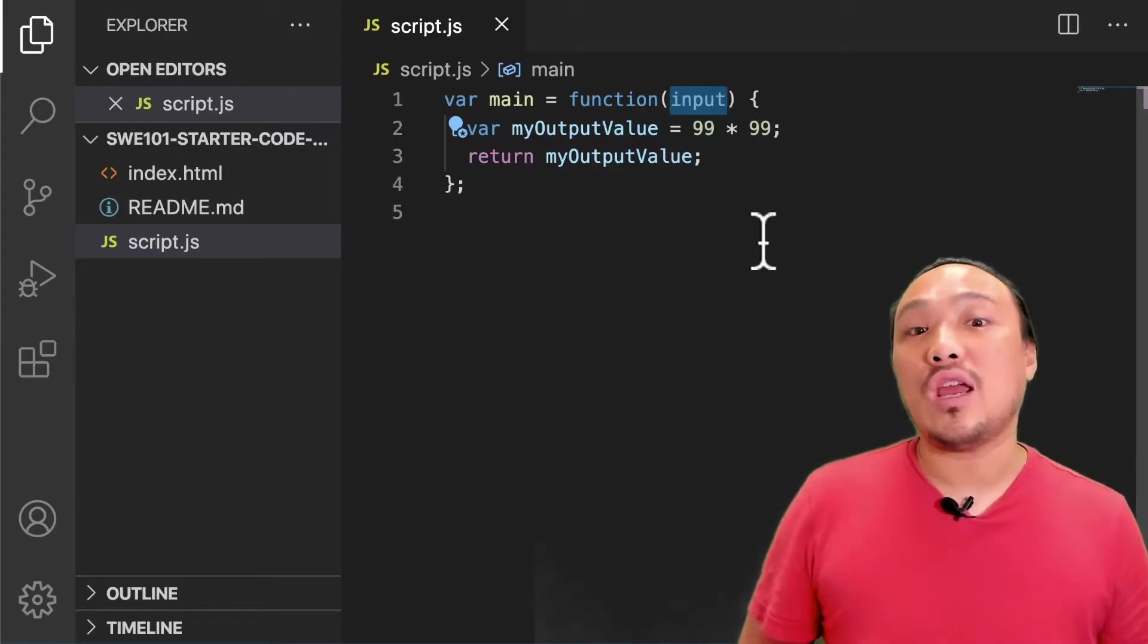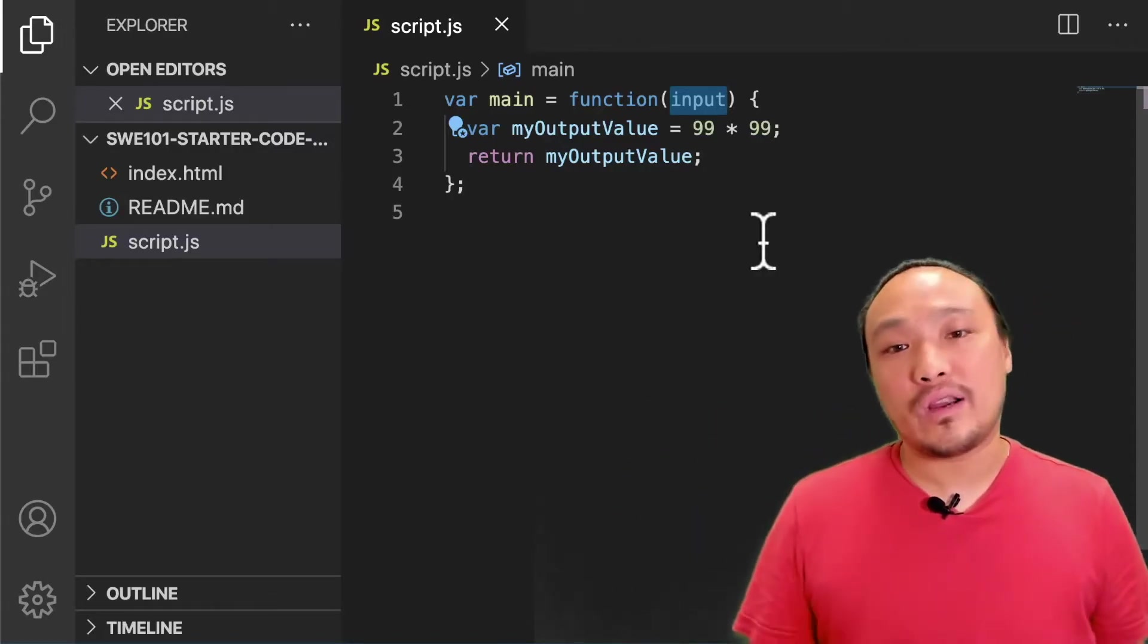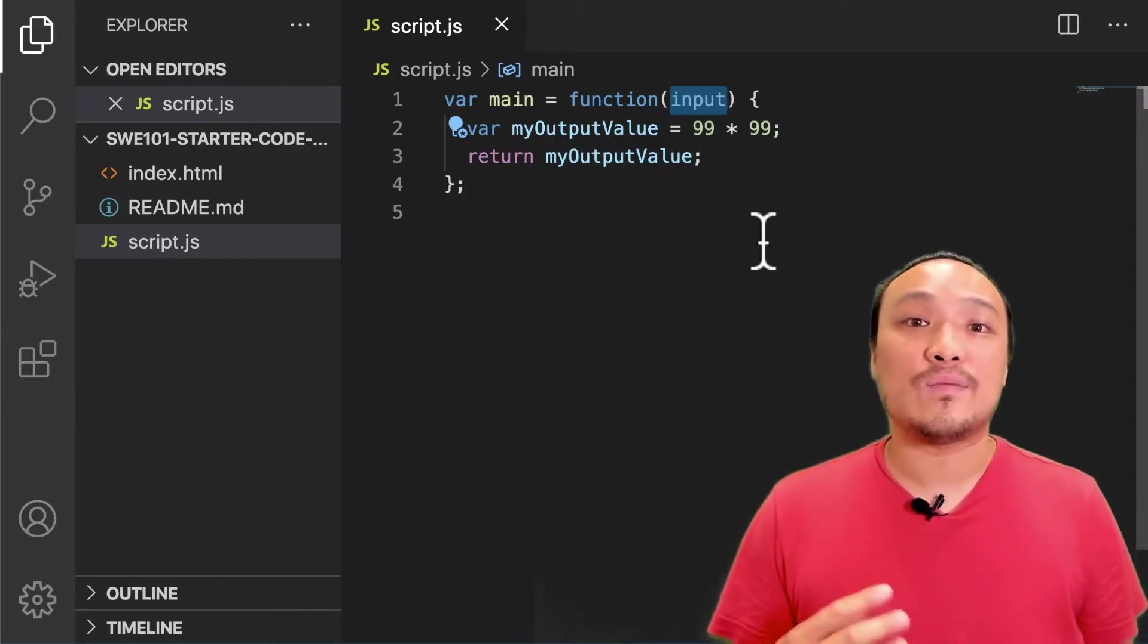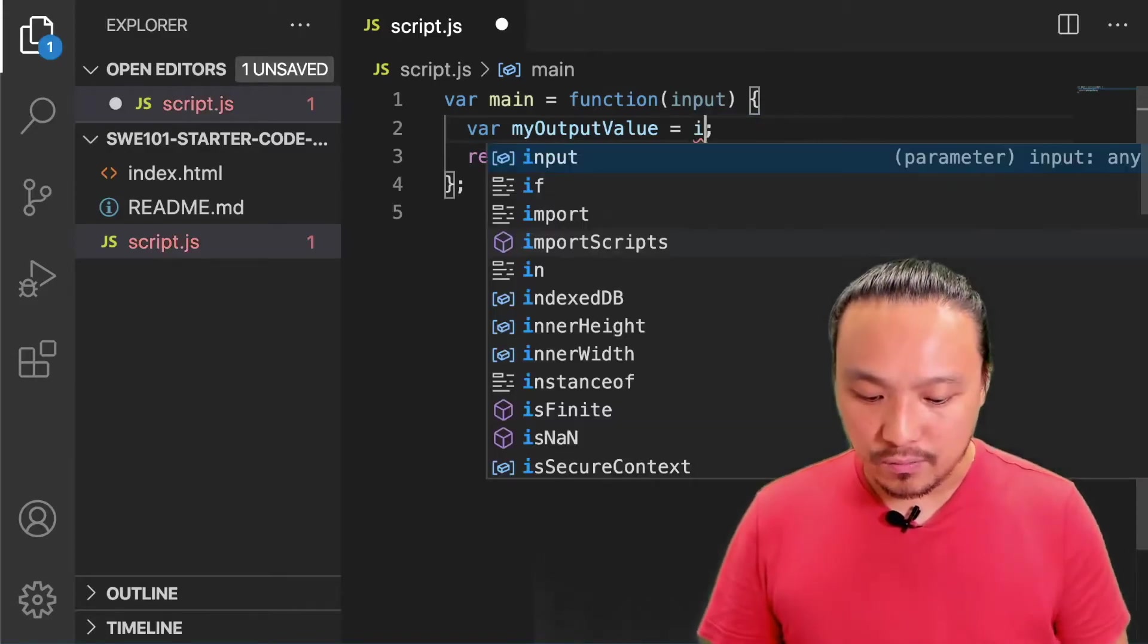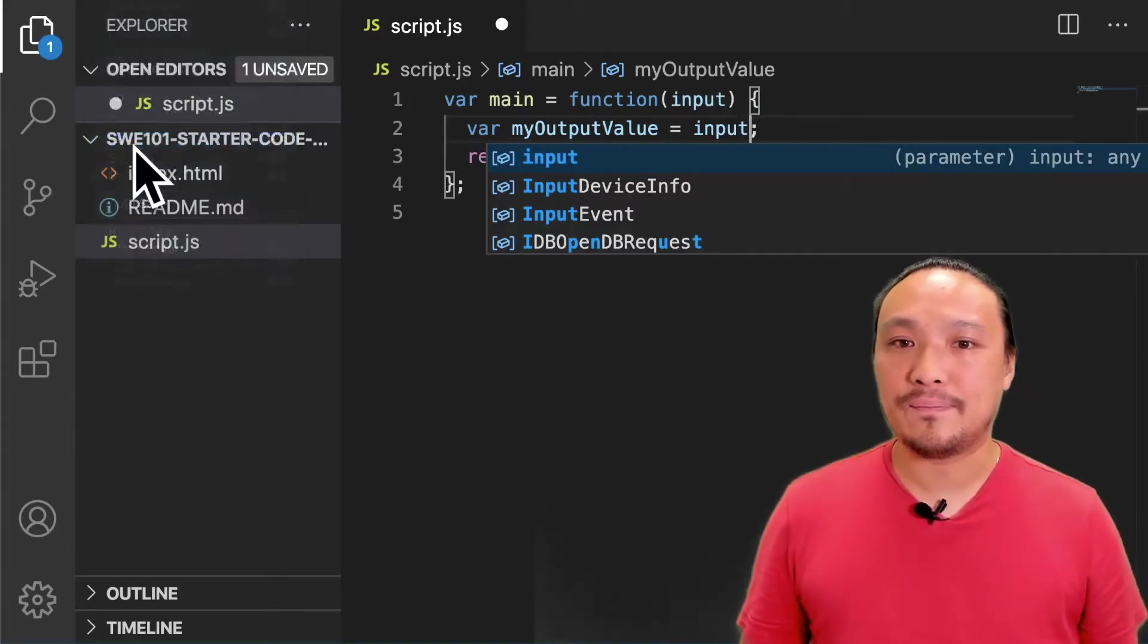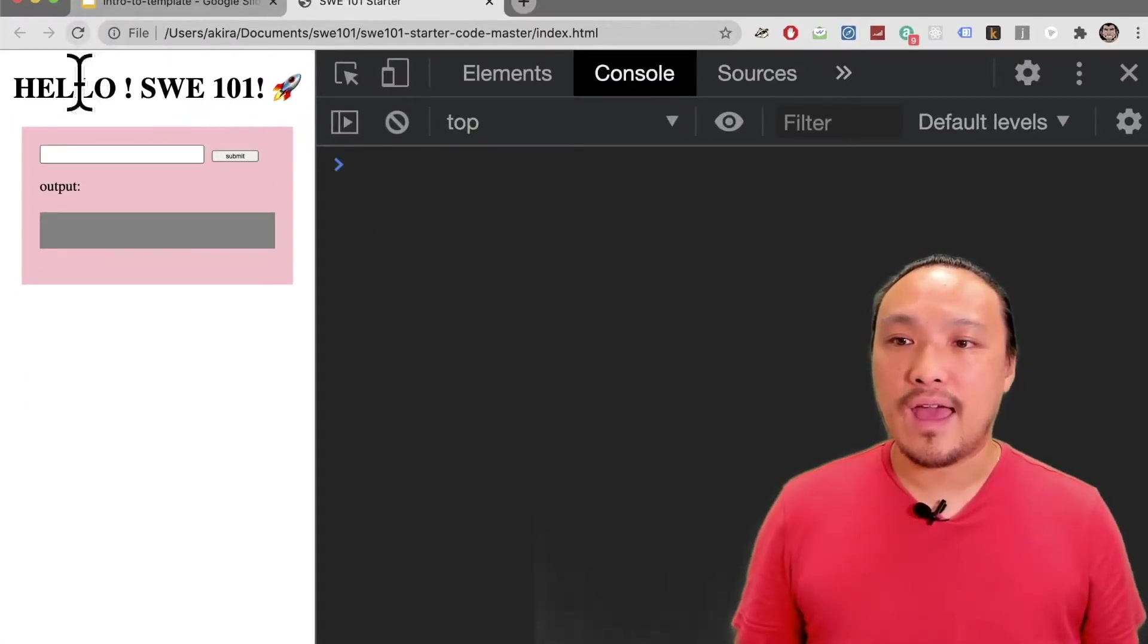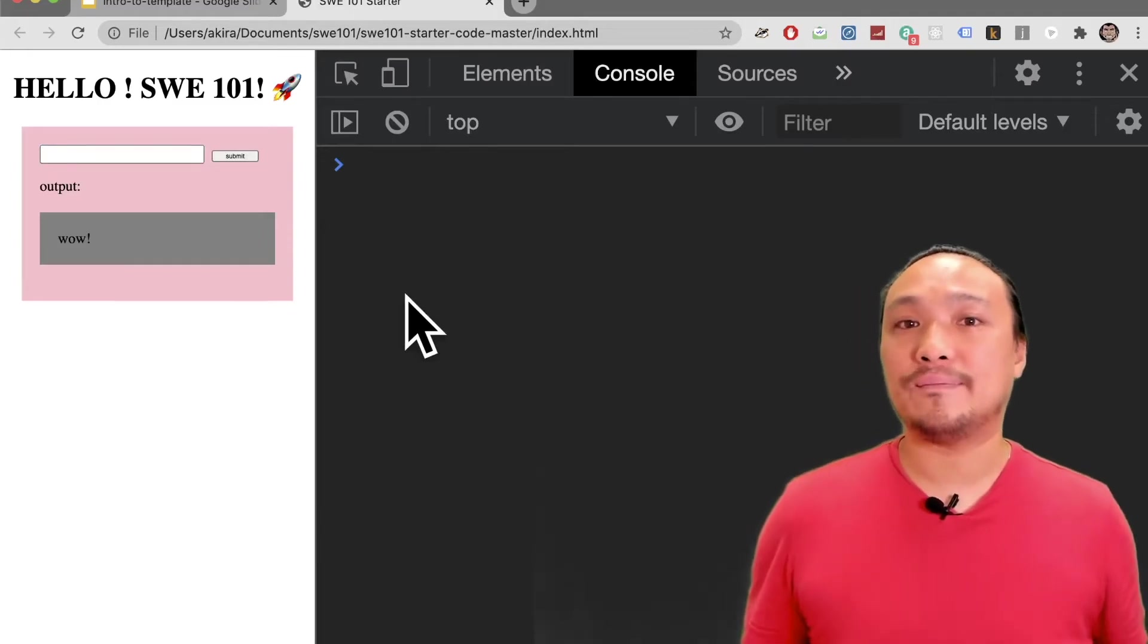The simplest change that I can make to this file right now is to take this input value and assign it to my output value variable. That means that whatever the user typed in is going to appear in the gray box. I'm going to replace the math calculation with the input value and now let's save the file and see what happens in the browser. I'm going to refresh the browser and type something inside the box. Now when I hit submit, I can see that value inside the gray box.